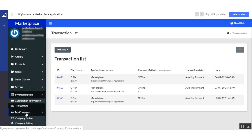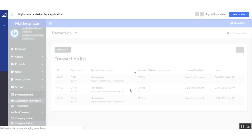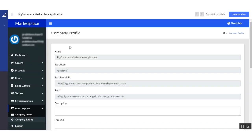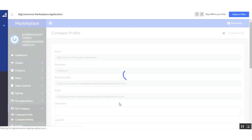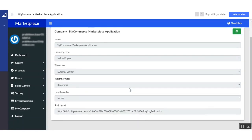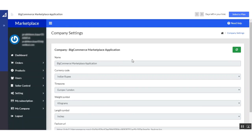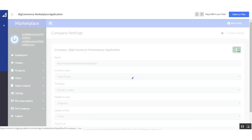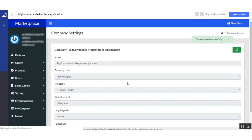Next is 'My Company'. Go to 'Company Profile'. Here the admin can find the details of his company — this is the details of the admin's BigCommerce store. The admin can view the settings applied to the BigCommerce store, and to synchronize those settings from the BigCommerce store to the marketplace, the admin needs to click the 'Synchronize' button. The settings done at the BigCommerce store will then be synchronized to the marketplace.